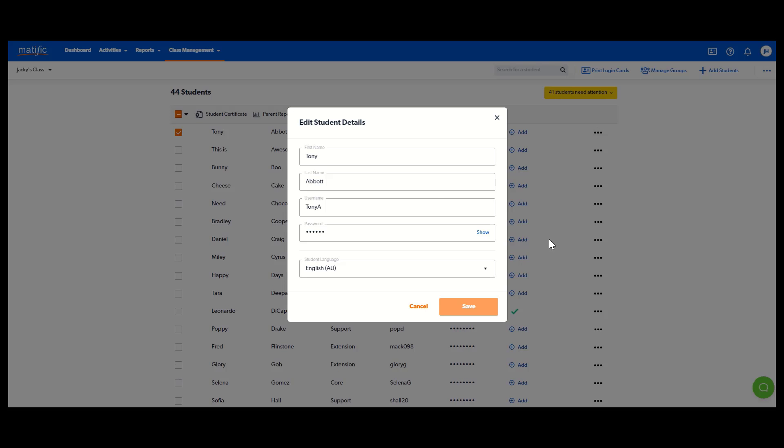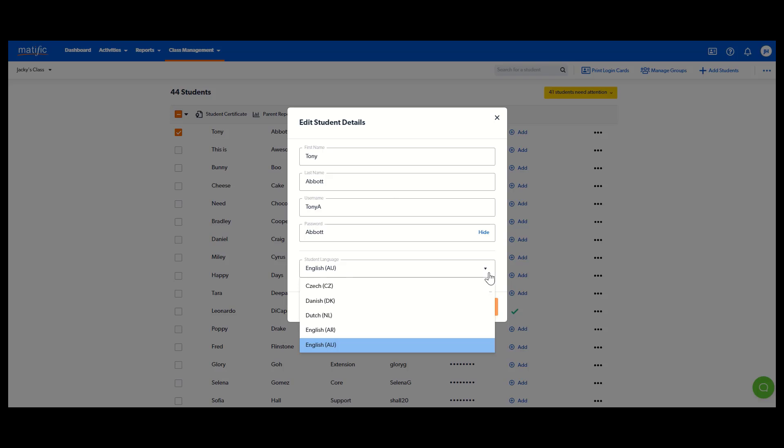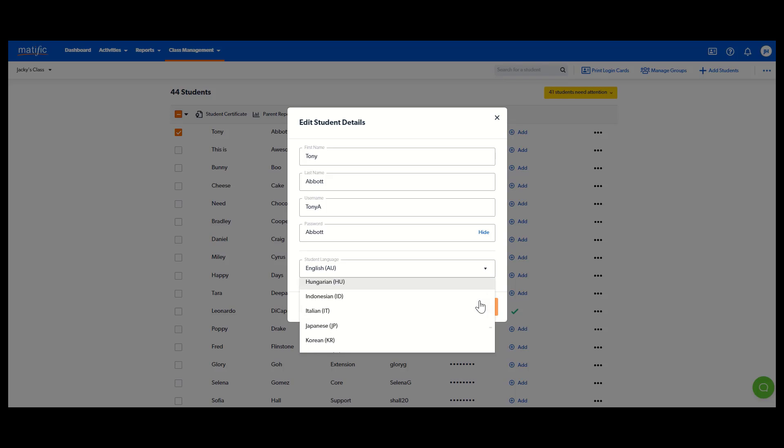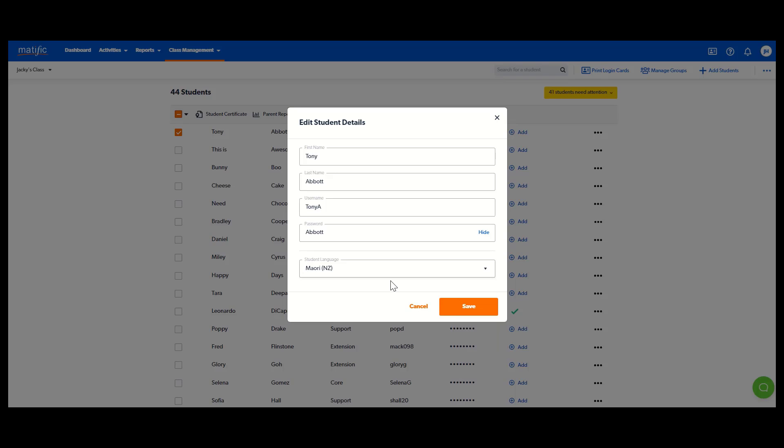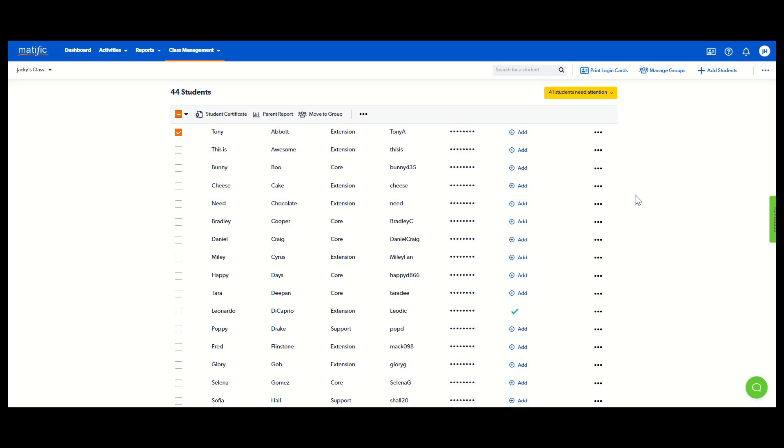For example, edit student details. This is where I could fix the spelling or change the password. And did you know, Matific is available in over 40 languages. So you are welcome to change the language there to whatever one you would like. Save it and that way when they play those activities, the writing will be in their language.